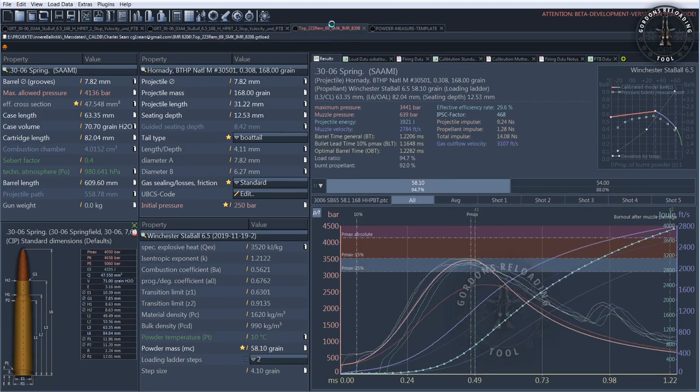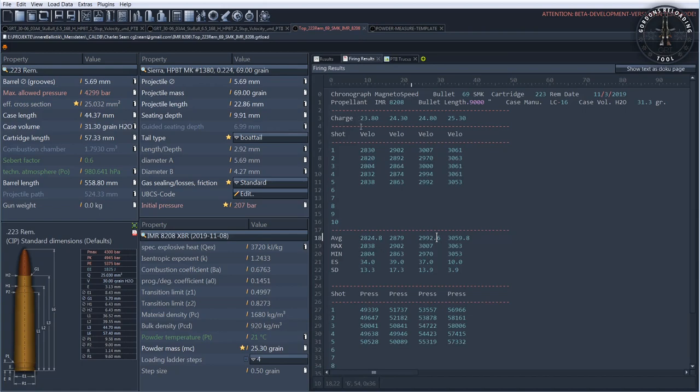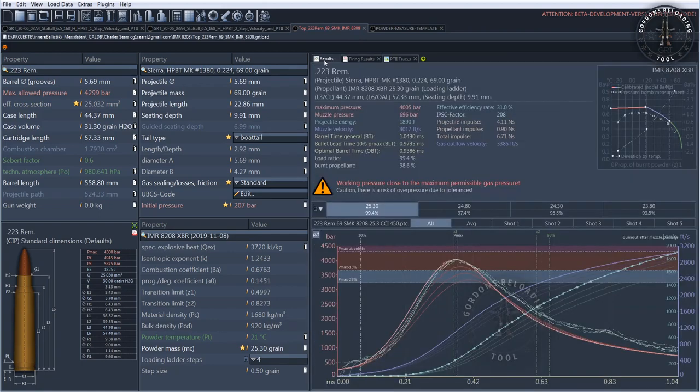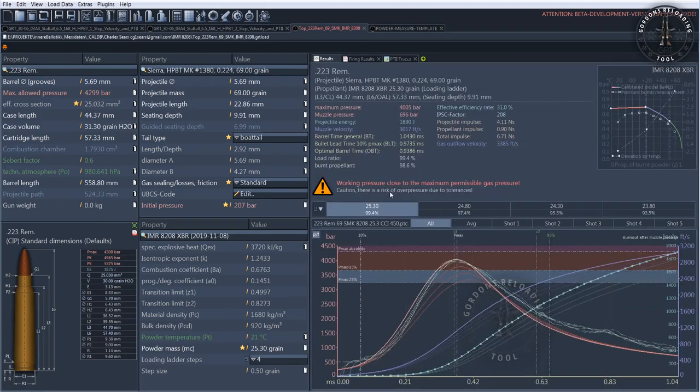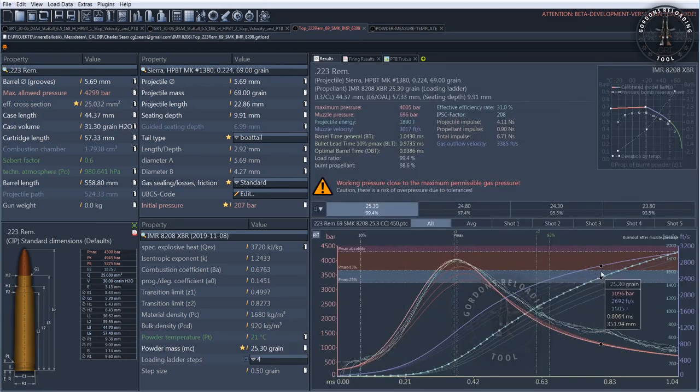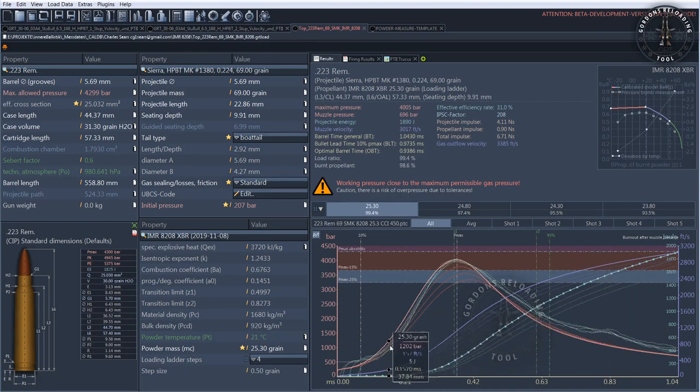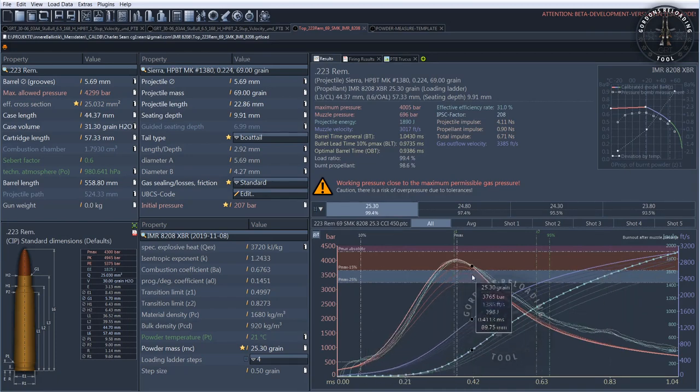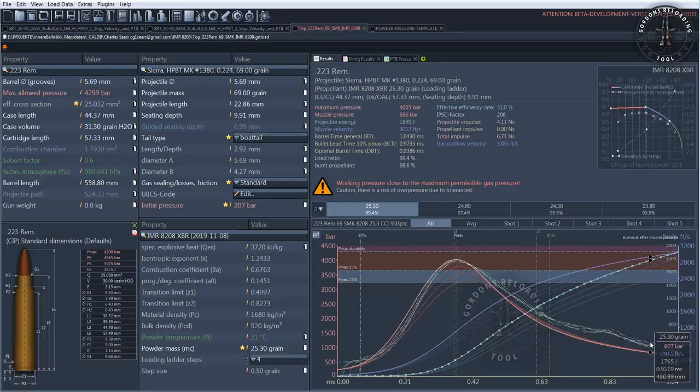For pressure measurements directly at the rifle, we use a device called Pressure Trace 2. In the GRT, these pressure curves can also be displayed as overlay over the simulation curve. That is how a measurement looks like.